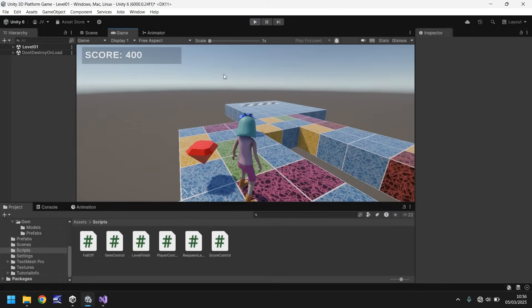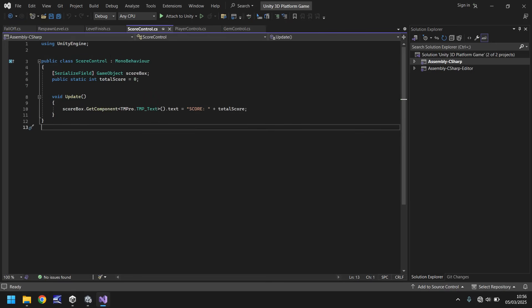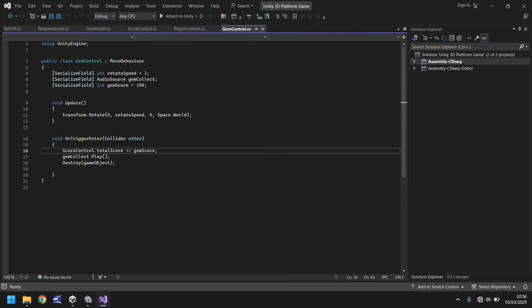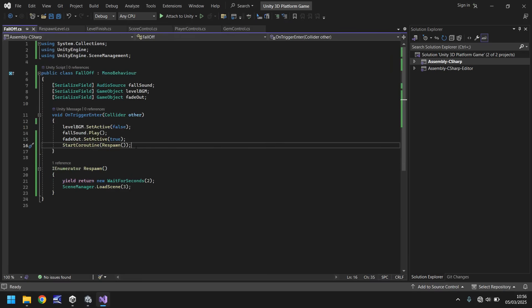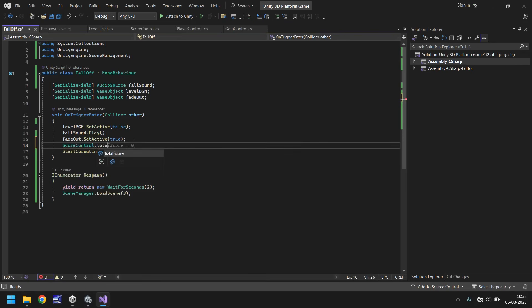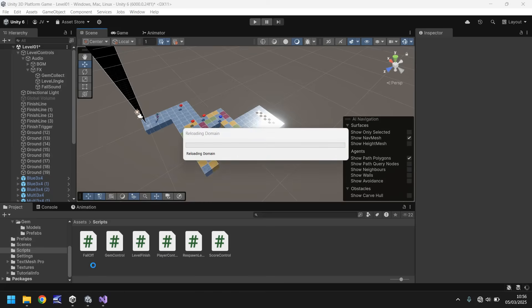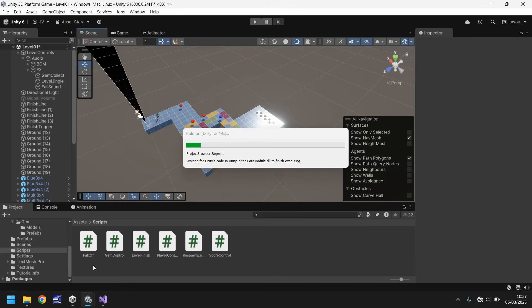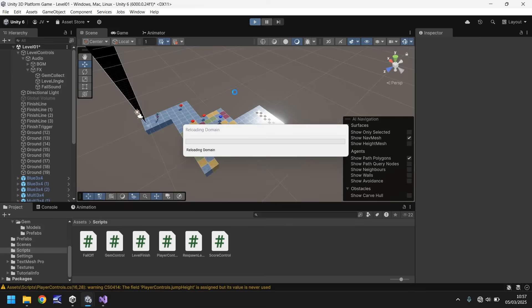The one last bit of code we need is to reset whatever we have in score control. In fall off we say score control dot total score equals zero, semicolon, and save. So that effectively means now that this level has to be completely reset. Fingers crossed we shouldn't have a problem at all. Let's press play, collect a gem, fall off, and make sure our score resets when we respawn.